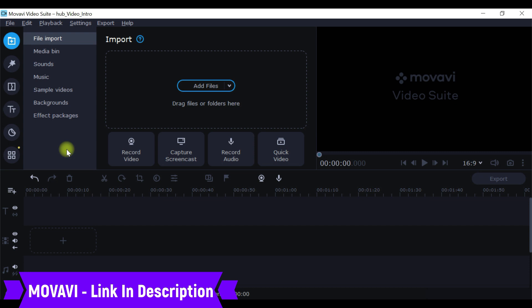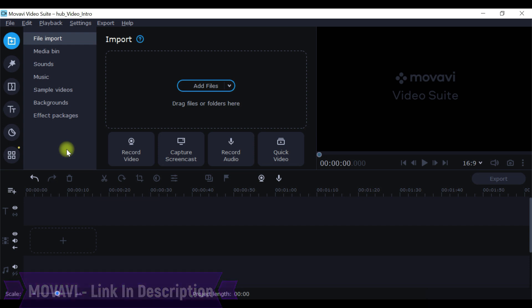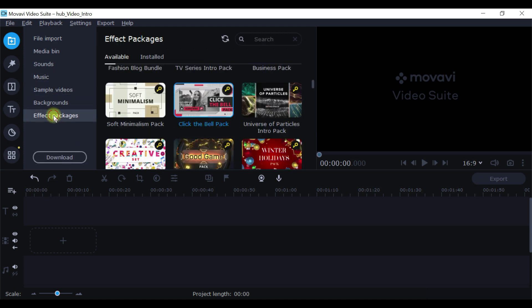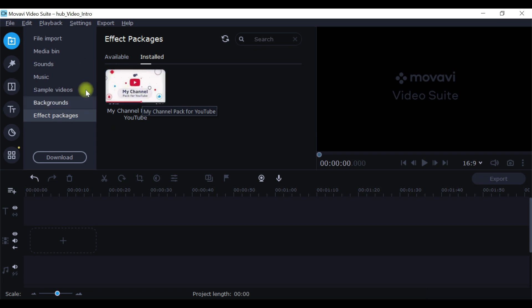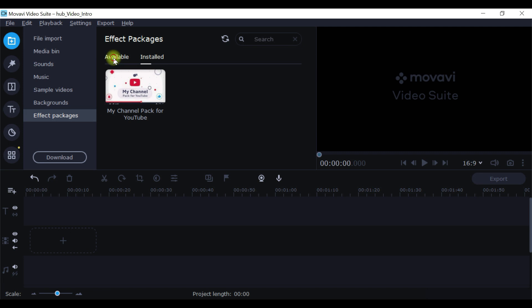One thing I want to suggest you here is if you want to get a video intro, it might cost anywhere around thousand rupees or more if you get it done from anyone else. But one quick thing I can suggest is go for this effect packs. Purchase the My Channel Pack for YouTube, which is roughly around 399 rupees, and you get lot of features that are helpful for YouTube.